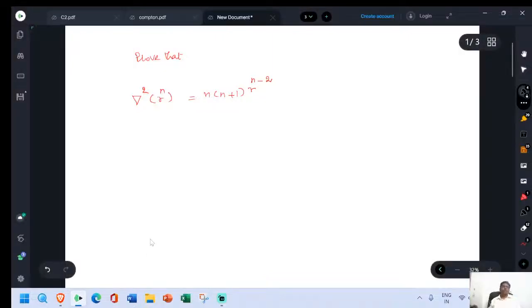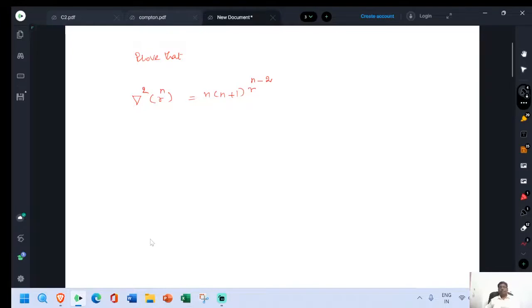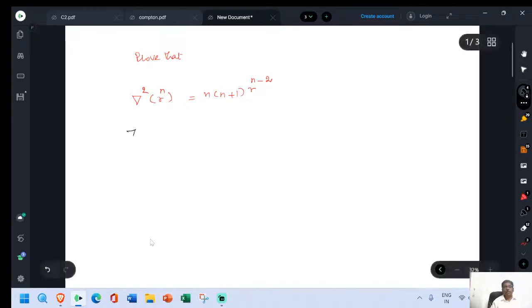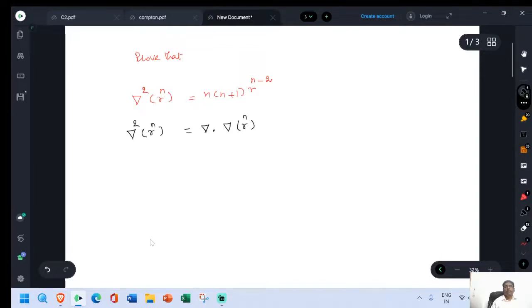There is a problem. Prove it. Del squared r power n is equal to n into n plus 1, r power n minus 2. Take the value of del squared r power n. This is expanded as del dot del r power n. This is equal to del dot n into r power n minus 1.